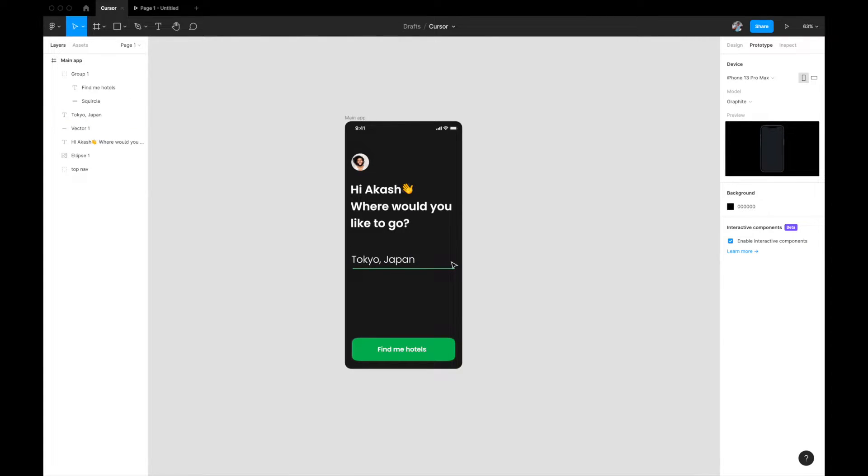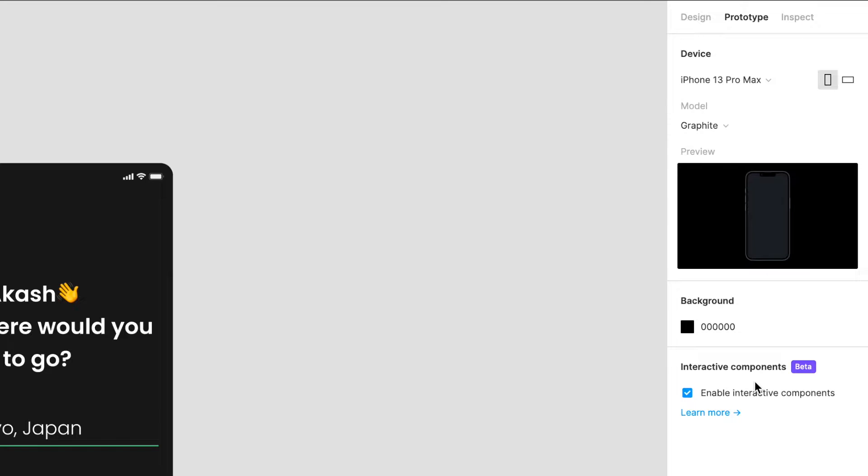Just don't select anything, go to your prototyping tab, and if you have Figma interactive components enabled, you will see it here on the right. If not, just Google it and there's a form that you can fill and they will enable it for your account. For this interaction, you need this feature.